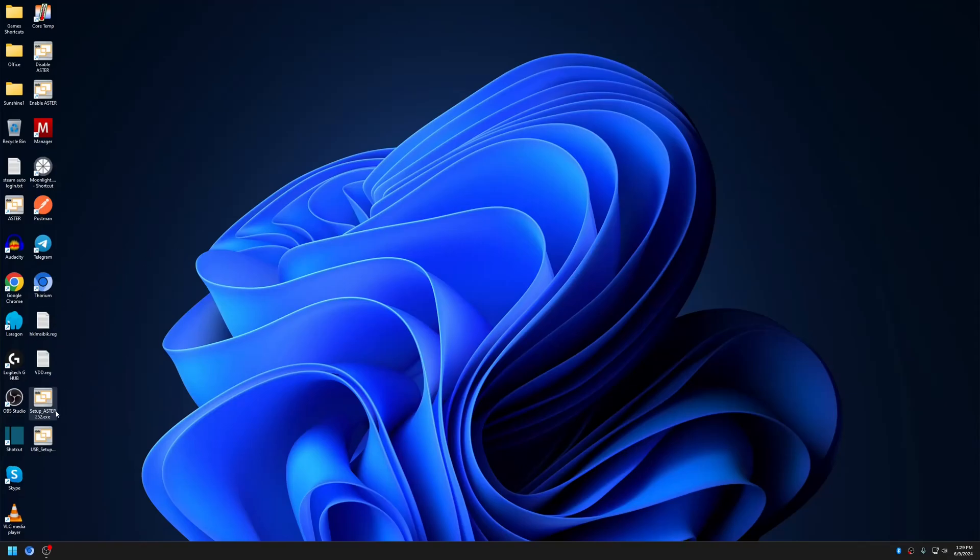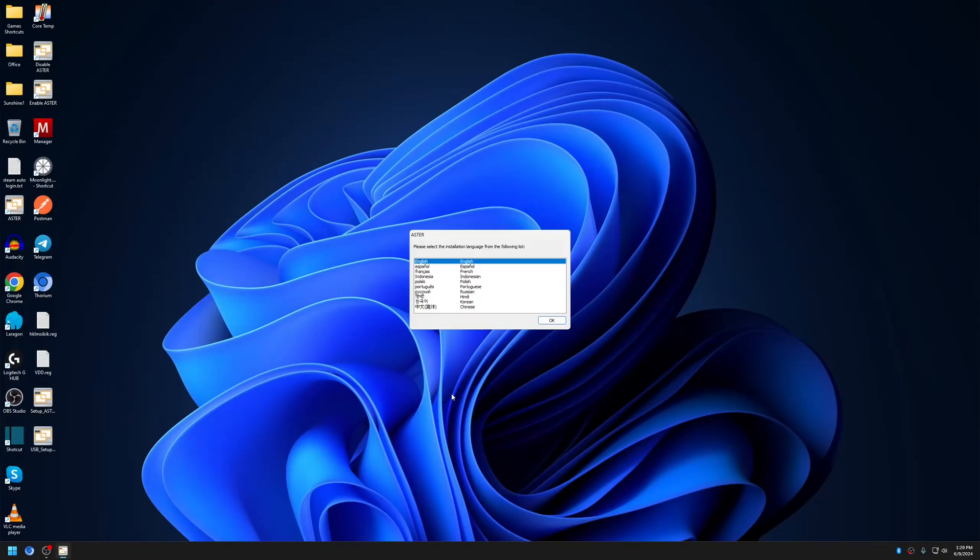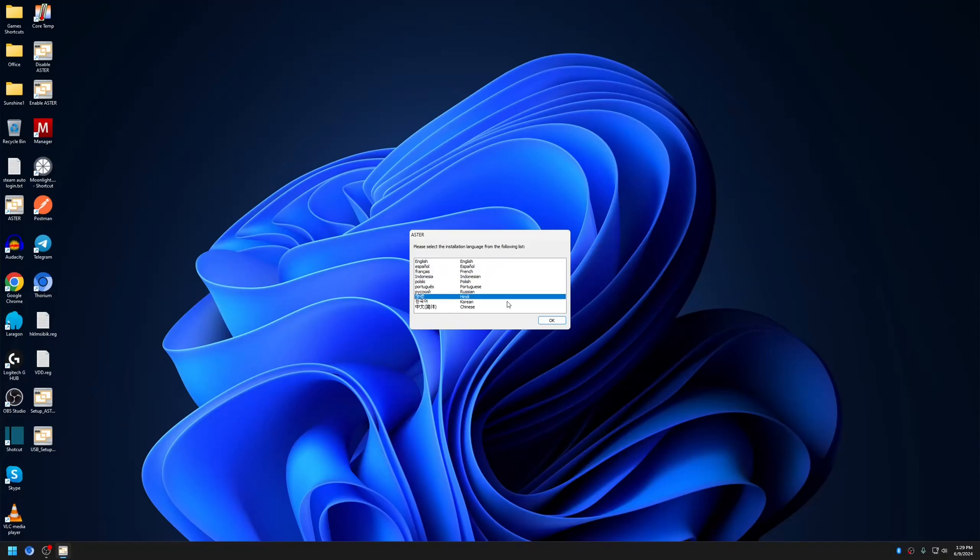Let's get started with the installation. As you can see, we have added two new installation languages, and more will be added in upcoming releases.